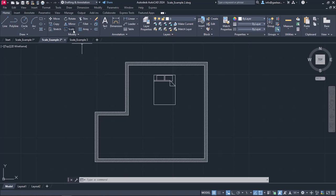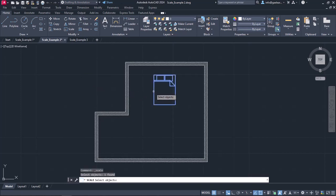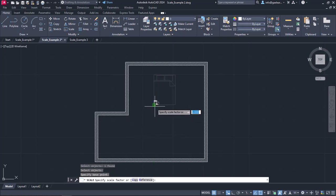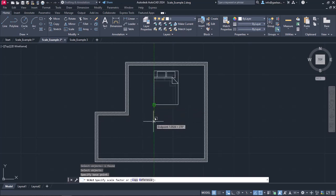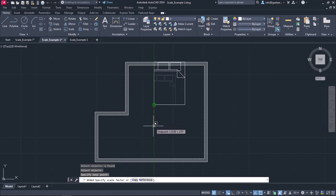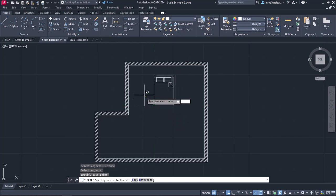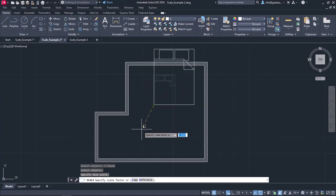I will activate the Scale command, select the bed and press Enter. I will set the base point to the lower left corner of the bed. In this case, though, I do not know the exact scale factor that will enlarge the bed as much as needed to reach the wall.